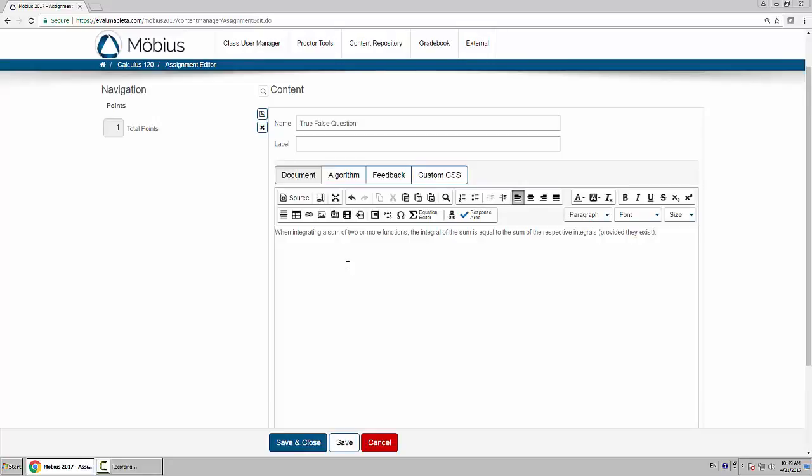When integrating a sum of two or more functions, the integral of the sum is equal to the sum of the respective integrals, provided they exist.